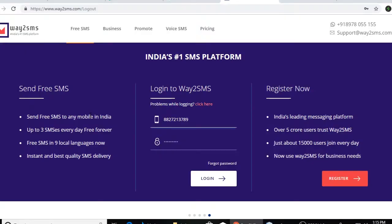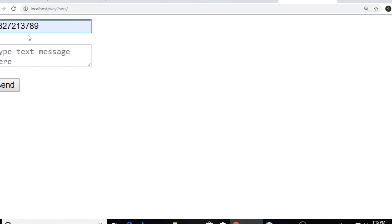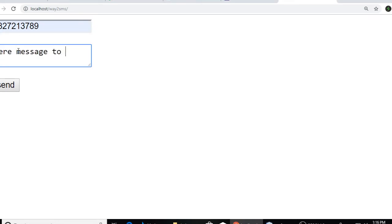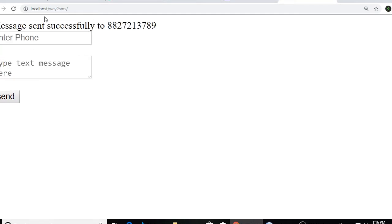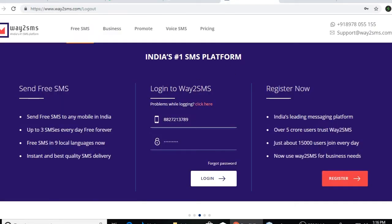This is the official website of Way2SMS. Here we will get an API from this website. Before writing code, I will show you a little demonstration how Way2SMS works. Here you need to type your mobile number and here is the message to mobile and click on send. It also says message sent successfully to this number. And it's working fine. I got the message on my mobile number. So let's write a code.